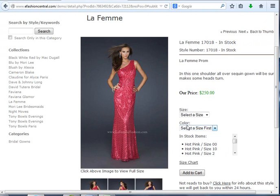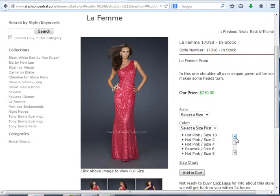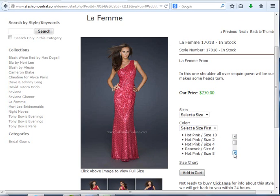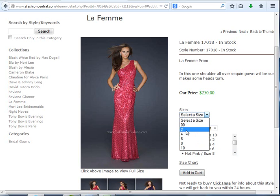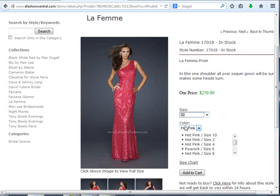What it's forcing the consumer to do now—as you see, this style is only available in inventory in hot pink, 0, 0, 10, 2, 4. Now they'd have to select the size first, and then they'll only be able to select the color that's available in that size.